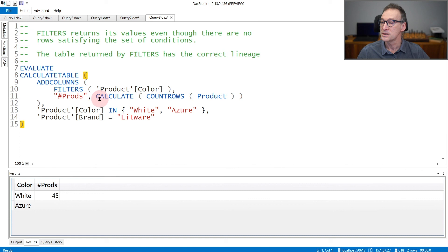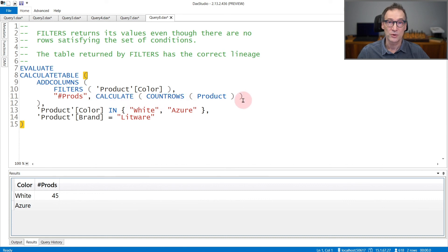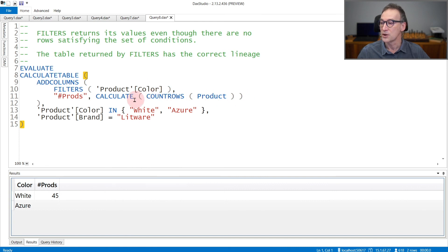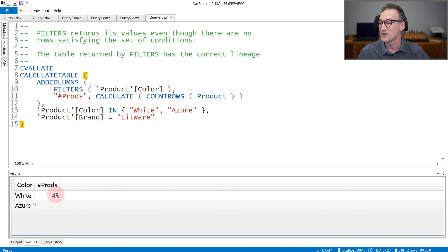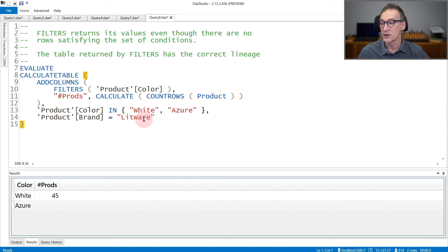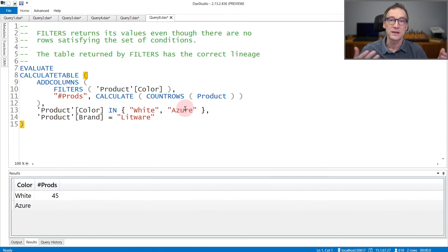You can notice it because I'm using CALCULATE COUNTROWS of product to compute the number of products in the given filter context. It returns 45 products for white and no products for Azure because the combination Litware-Azure leads to no products.